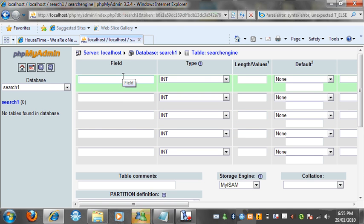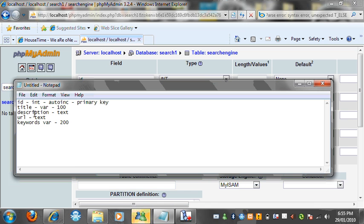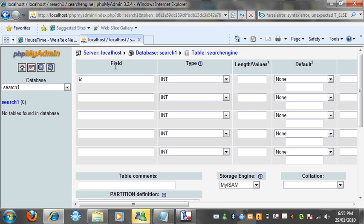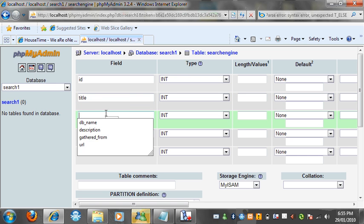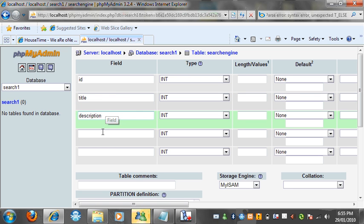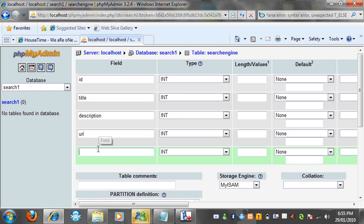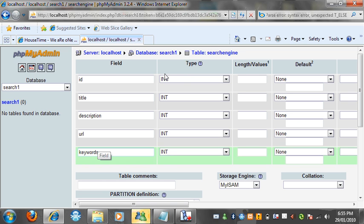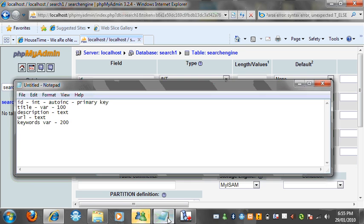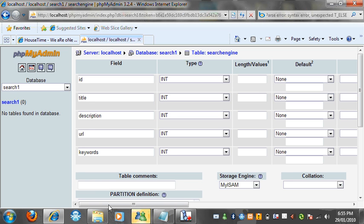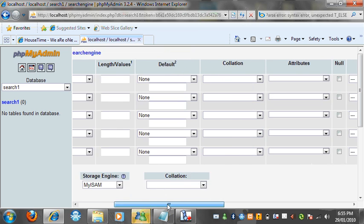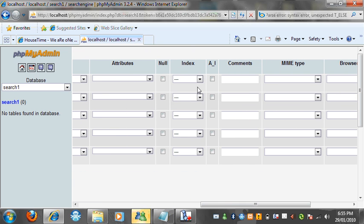So you want to call this one ID. I'm going to call this one title. You want to call that one description, and then title. You want to call the other one URL, and you want to call this last one keywords. You want to leave ID as an integer. You want to make it auto increment and you want to make it primary key. So let's scroll across to index. And we want to make it primary and AI tick for auto increment.